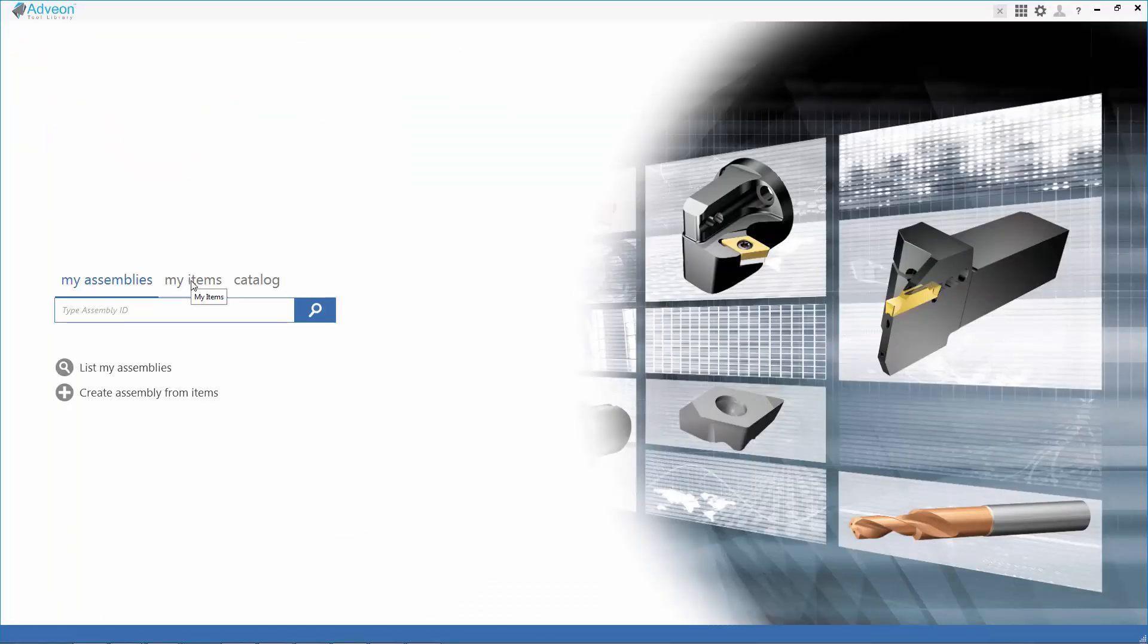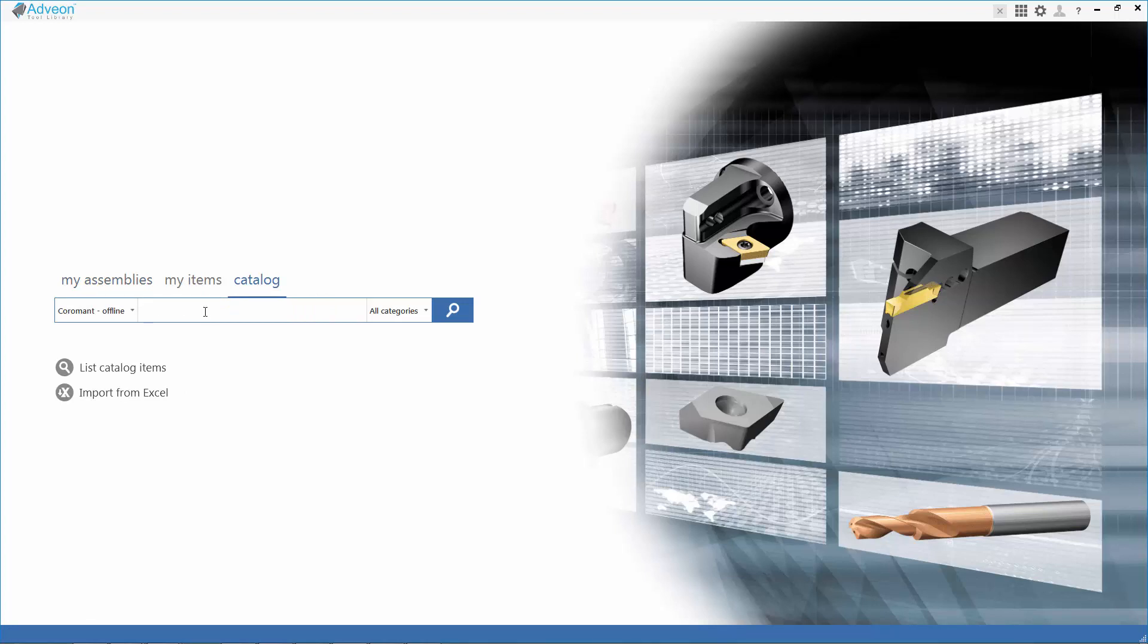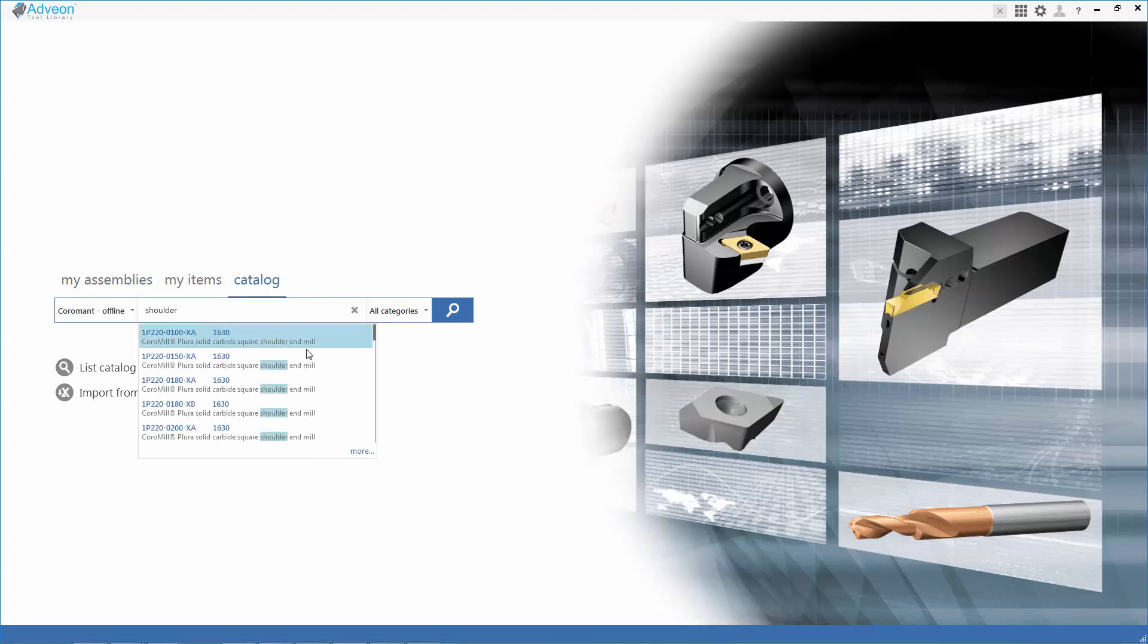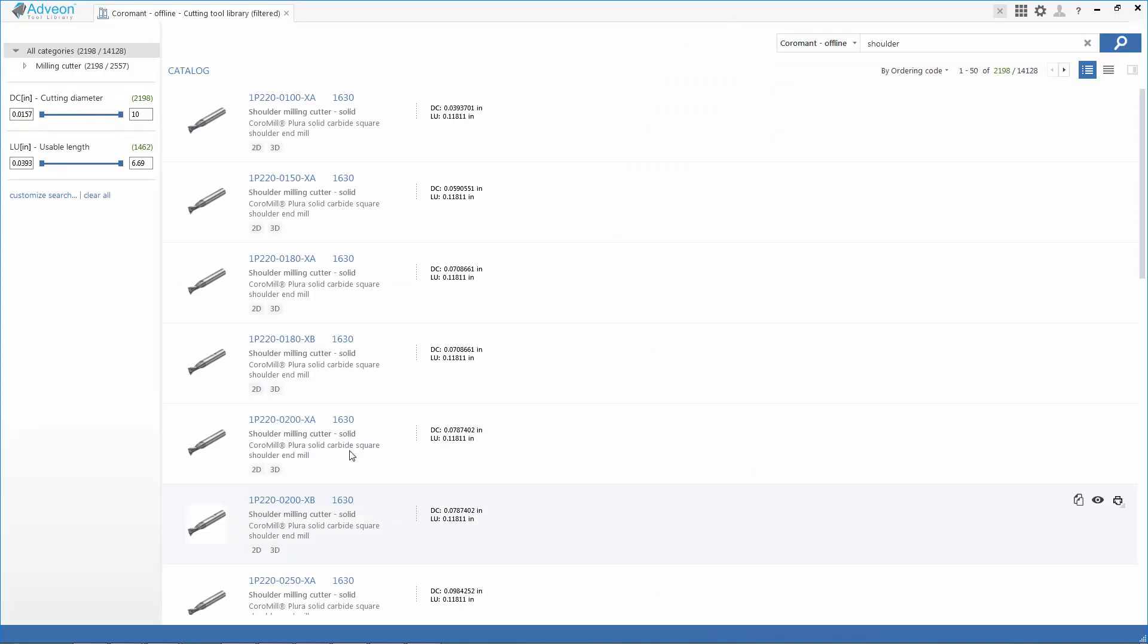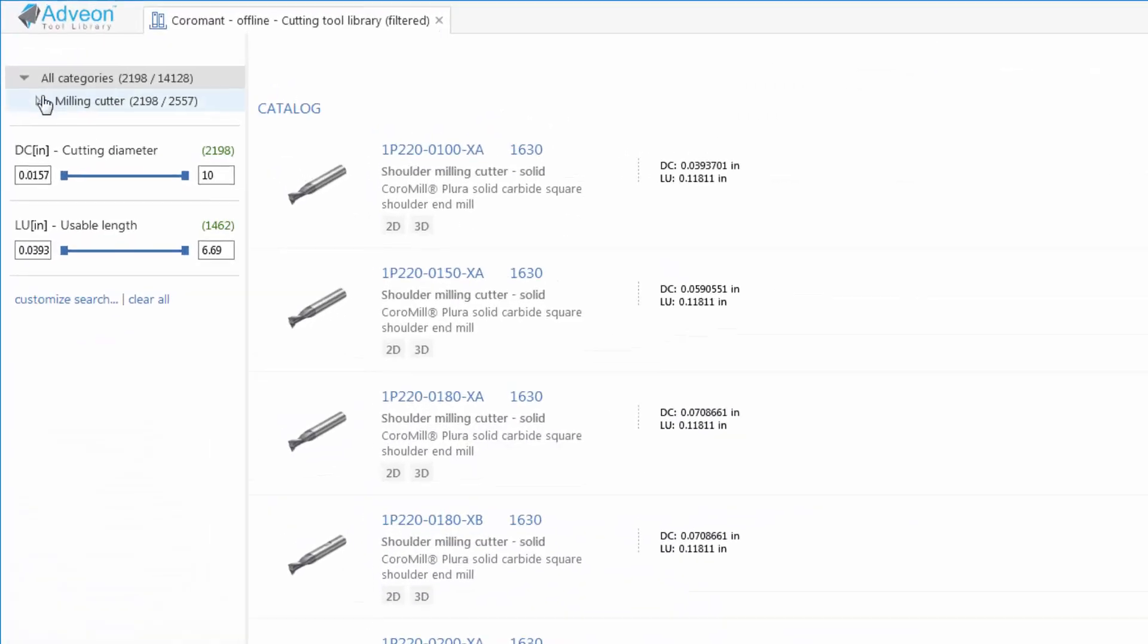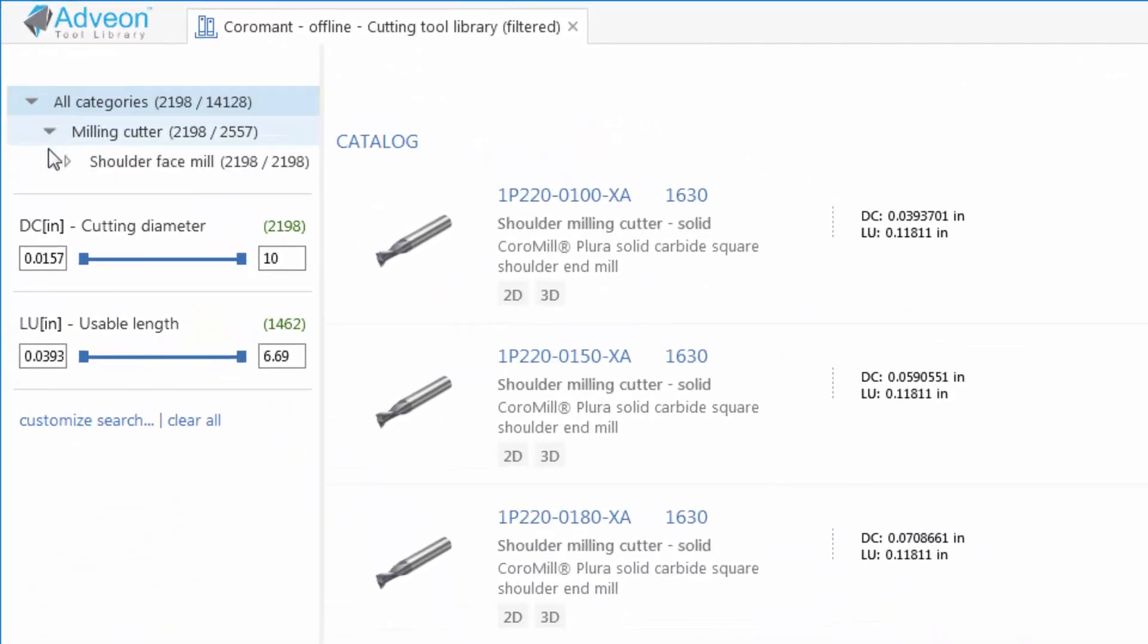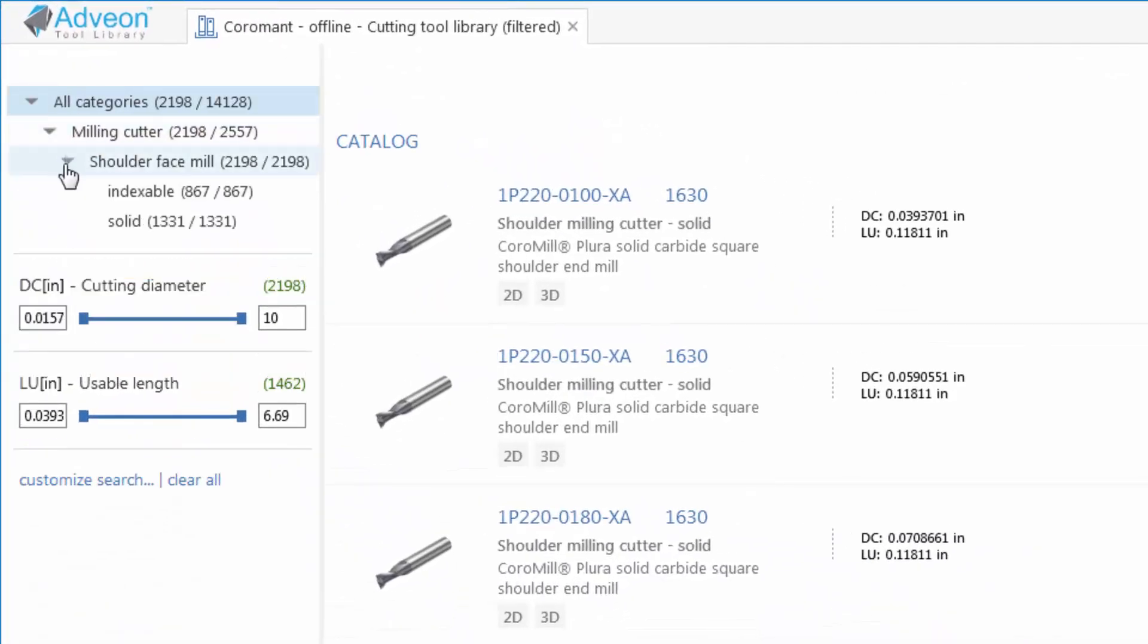We've opened Advion, we'll move over to the catalog and type shoulder since we're looking for a square shoulder end mill. If we knew a specific product code we could put that in, but we can also put in general information and we find that the catalog has returned over 2,000 tools between indexables and solid type tools.